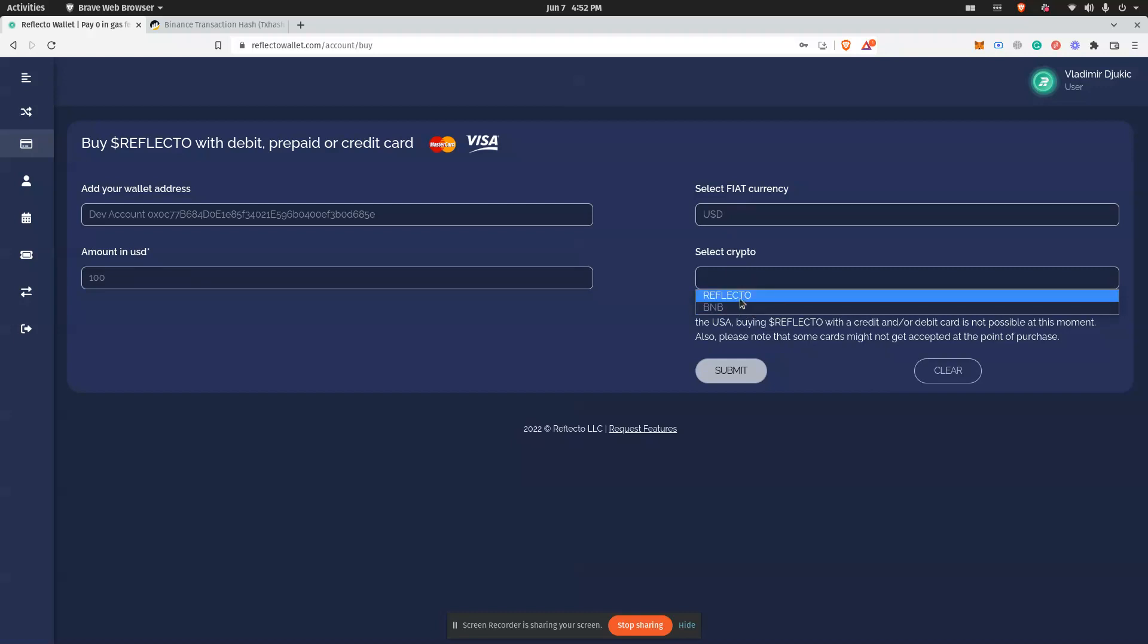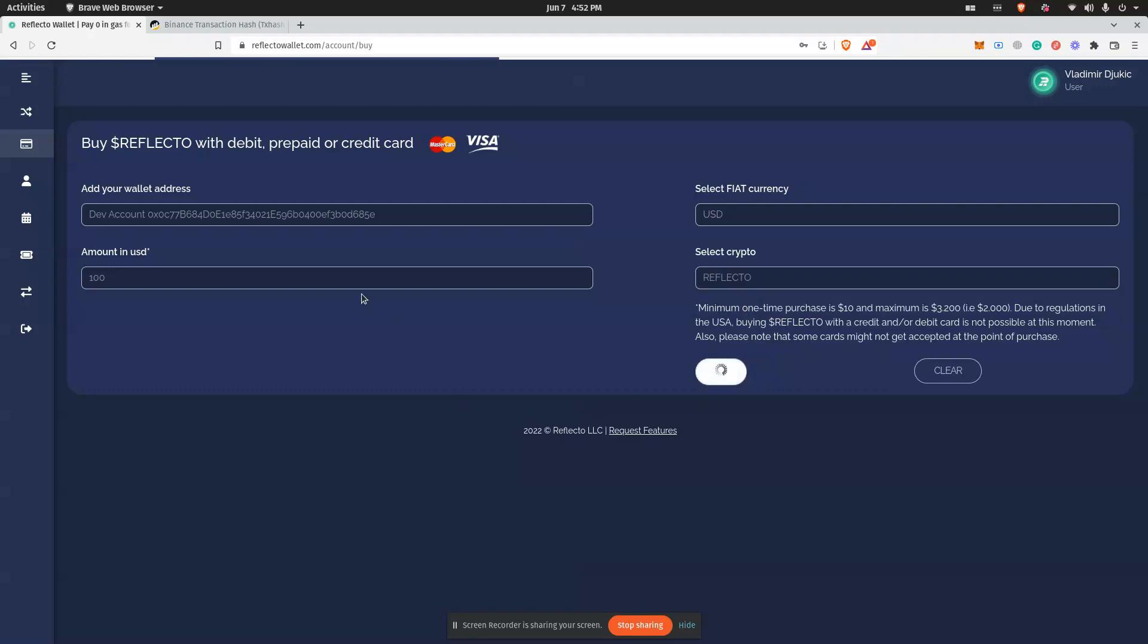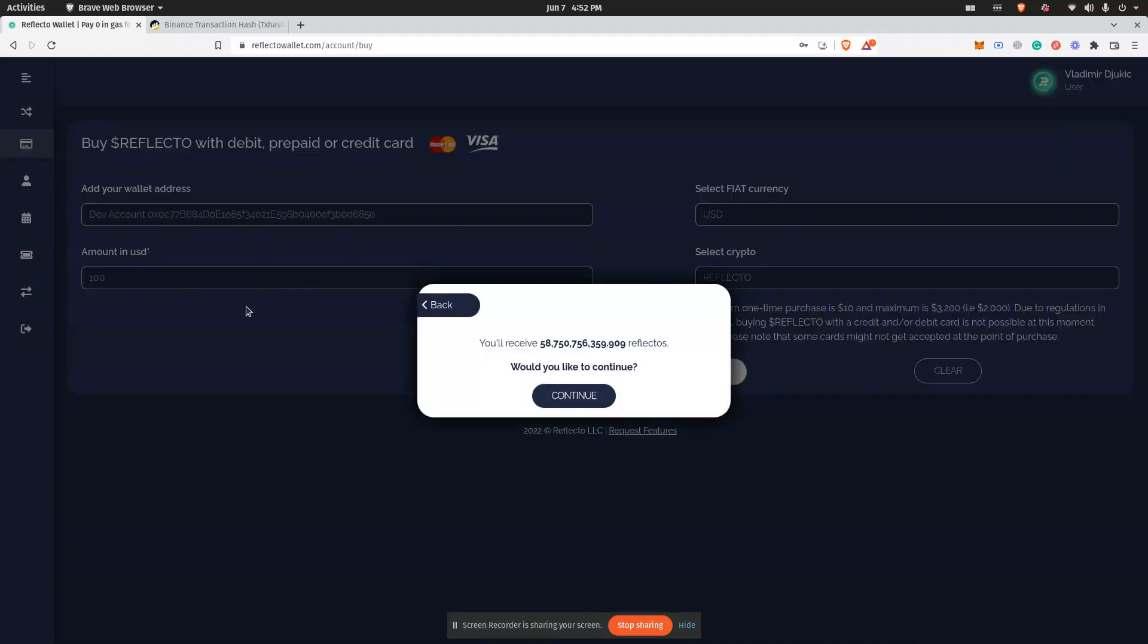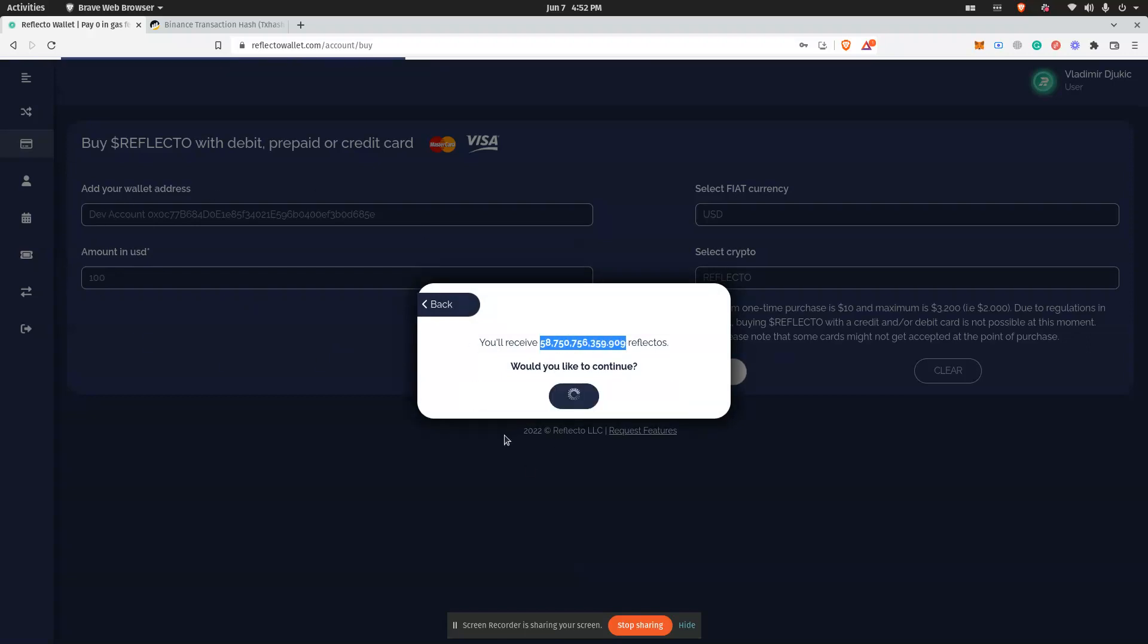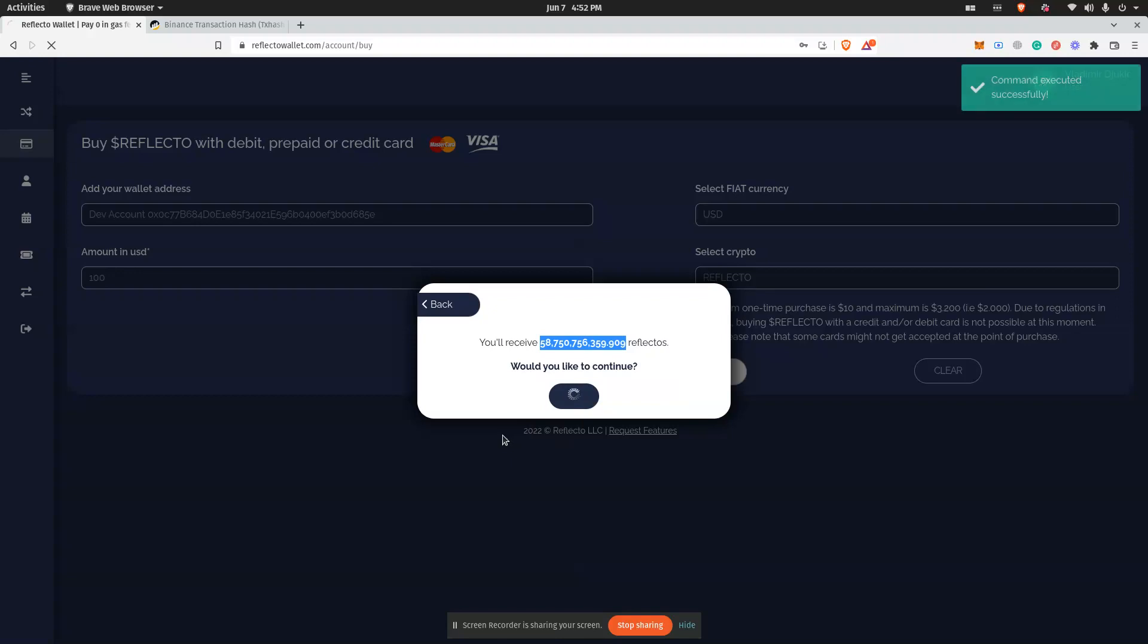Reflecto and BNB. Let's say we want to buy Reflecto for one hundred dollars - this is the amount we will receive in this account. Then you just click